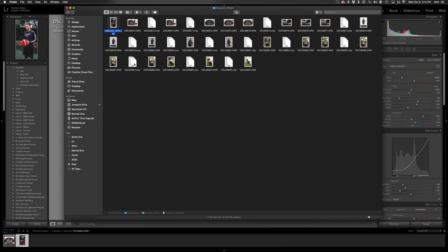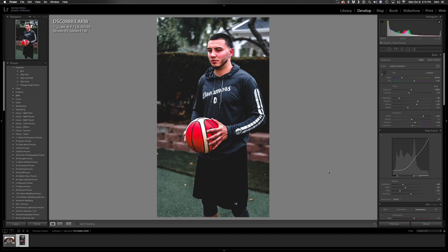That's just a brief overview of my photography workflow. If you guys have any questions, feel free to leave a comment below, or you can reach out to me via email — I'll go ahead and leave that in the description.